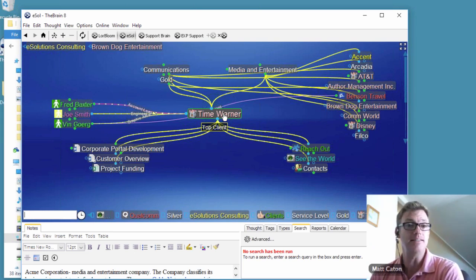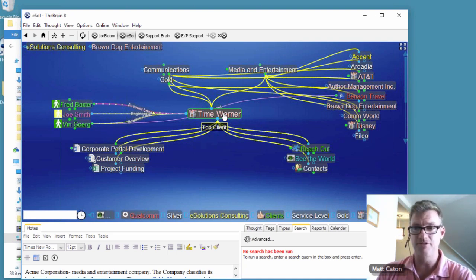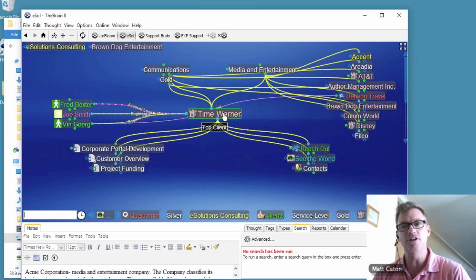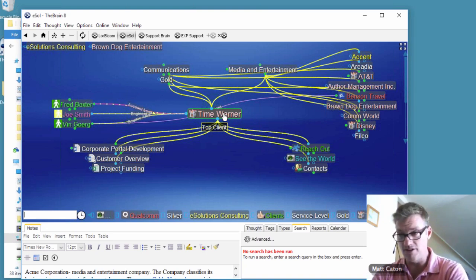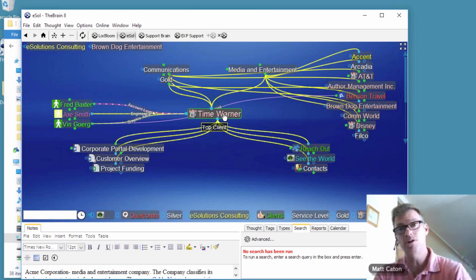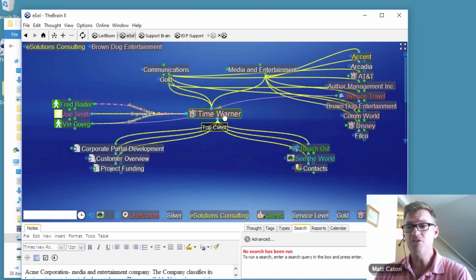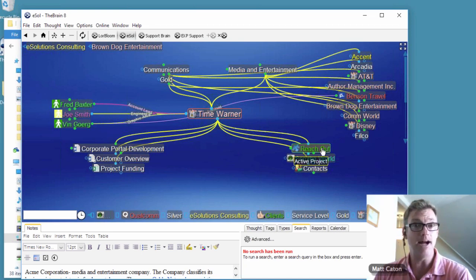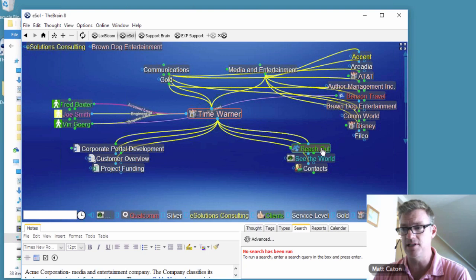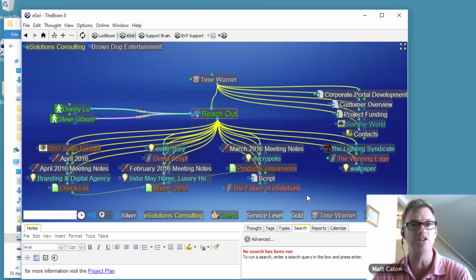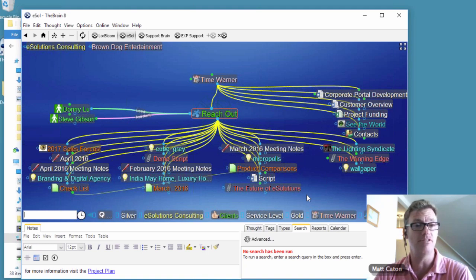Where the Brain really differentiates itself from a typical file and folder structure is that you can have multiple parent thoughts. Regardless of how I was thinking about my information, I could have accessed this Time Warner thought through media and entertainment or through gold standard — and all files and subdirectories are instantly accessible down below. Down below I've got all my documents and what we'd typically call a subfolder as a child thought. Here's my Reach Out active project — an ad campaign I'm working on for this client — and all related files, meeting notes, and documentation are now available at my fingertips.